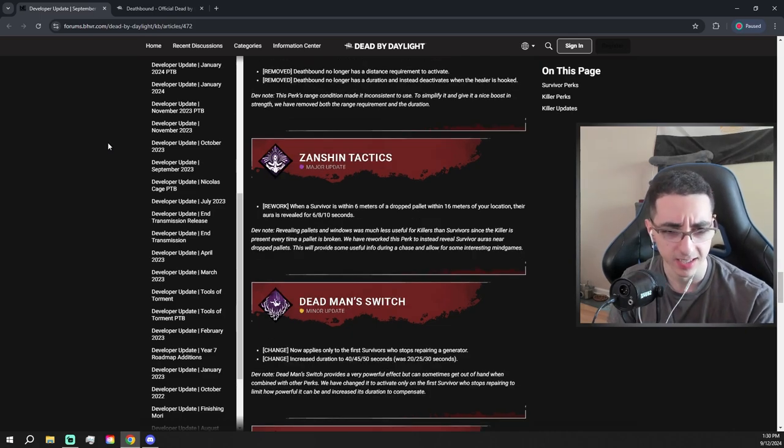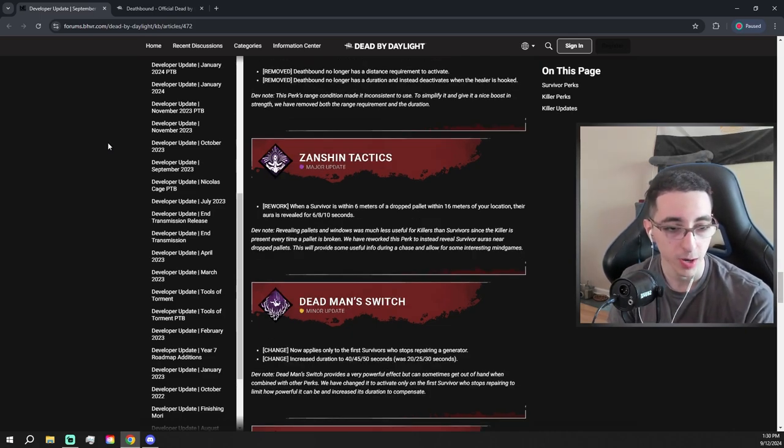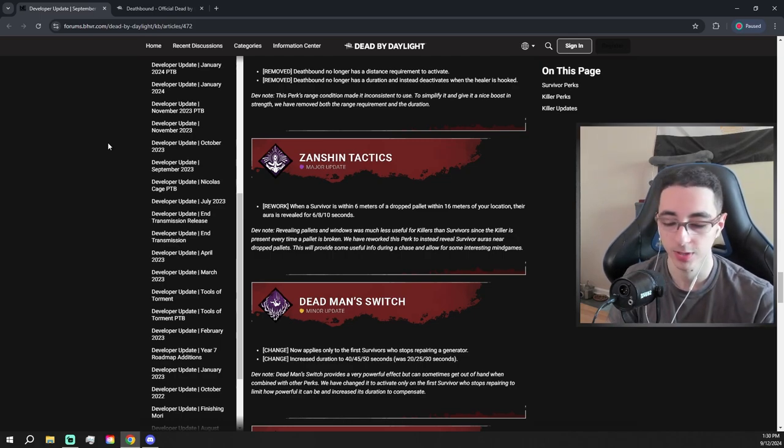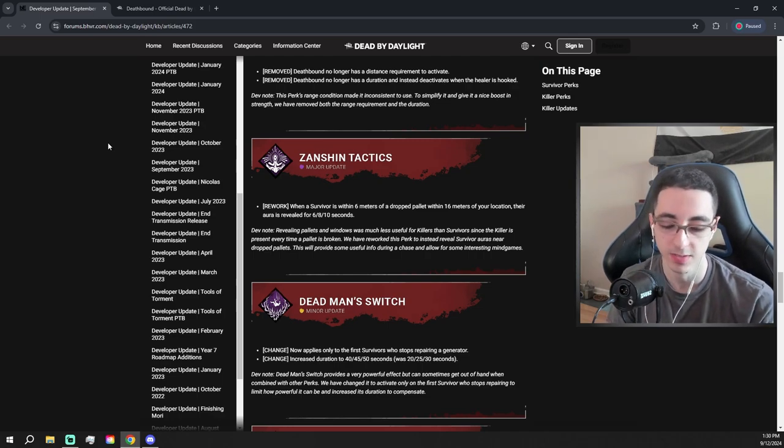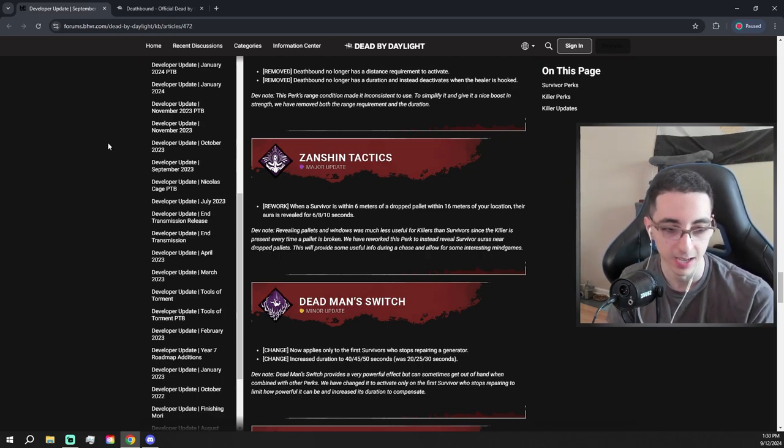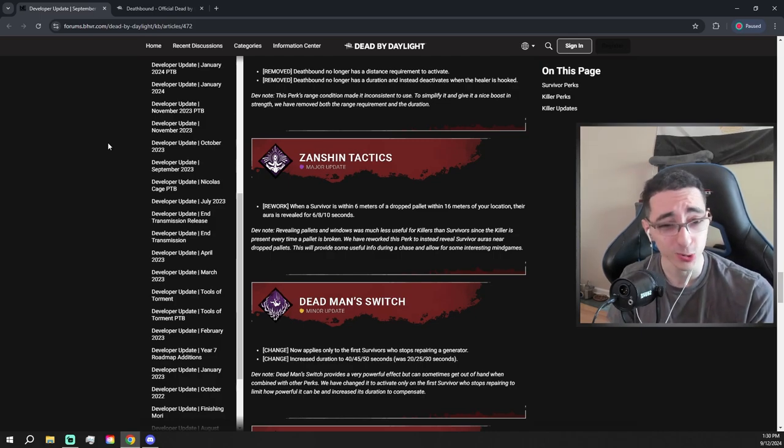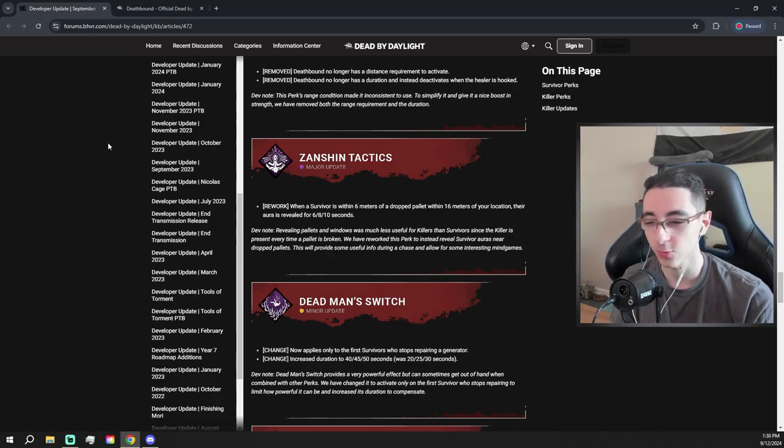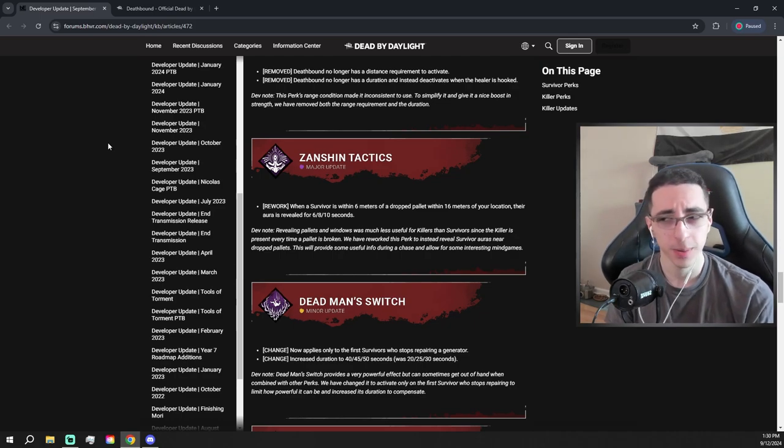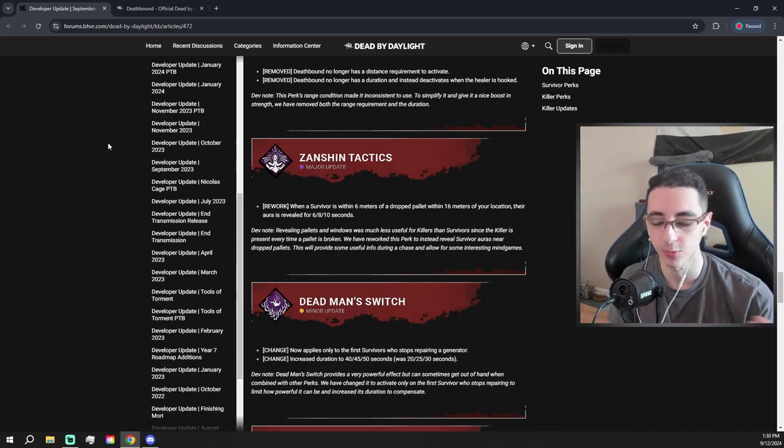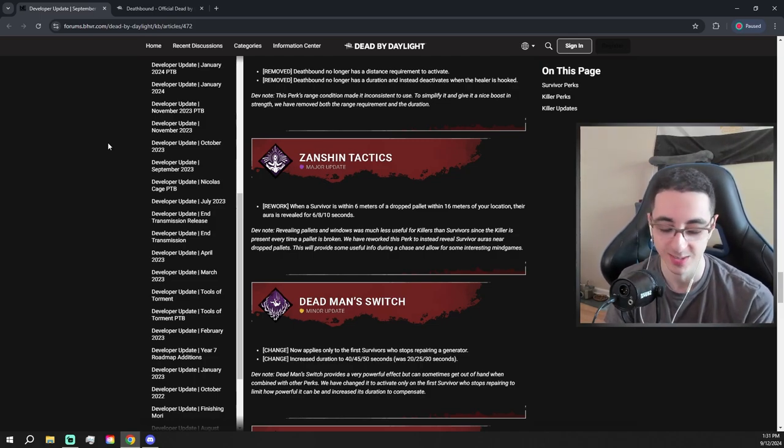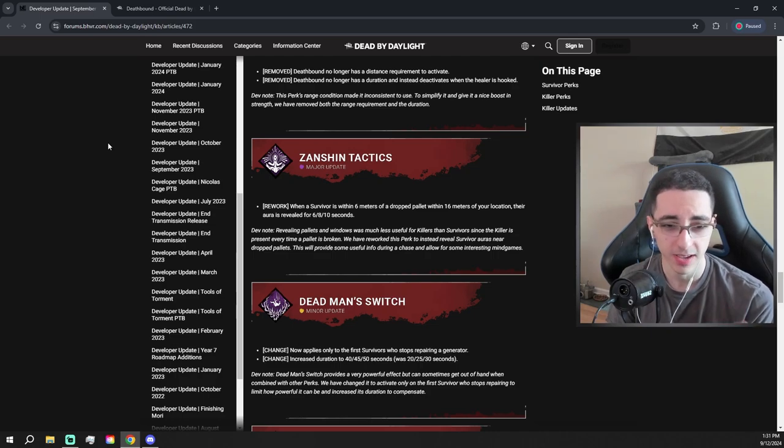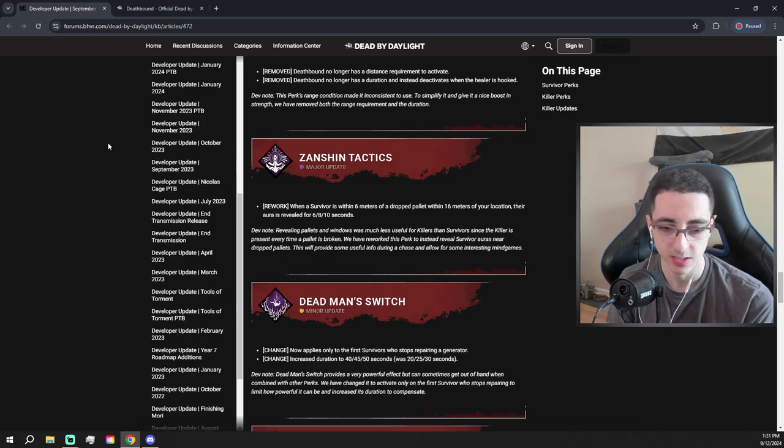Zenshin Tactics. When a survivor is within 6 meters of a dropped pallet, within 16 meters of your location... Okay, so that pallet has to be within 16 meters of your location, and that survivor has to be within 6 meters of that pallet. A little confusing, but I think I got it. Their aura is revealed for 6, 8, 10 seconds. Is there no cooldown on this? That's actually really good. Zenshin Tactics was a decent perk for beginners, but you really had no reason to use it when you were an experienced player. It's basically Windows of Opportunity for killer, if you didn't know. You might not know because nobody wants this perk. But that is actually quite a strong effect. I think that's like a lot stronger than, say, I'm All Ears, for example. So that's pretty decent, actually.